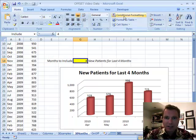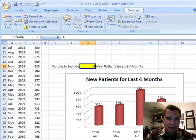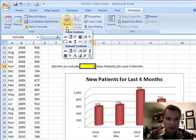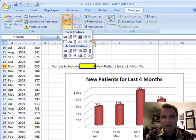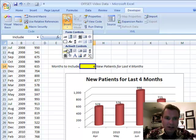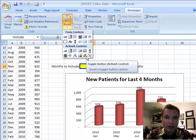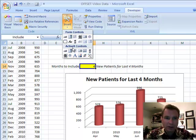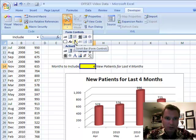Now we have this developer tab. What we're going to do is we're going to insert — there are two different sections here: form controls and ActiveX controls. I think we're going to be more standard if we do the form controls, so that's what I'm going to do. We're going to pick this scroll bar right here.